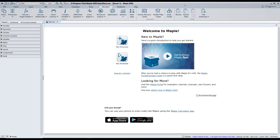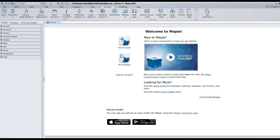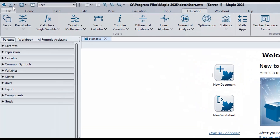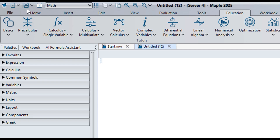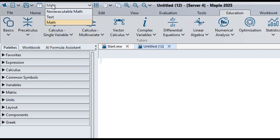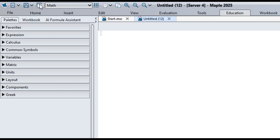For quick access to tools you use most, there's a quick access toolbar in the top left. Need a new document? One click. Switching between text and math? Use the dropdown. Want to collapse the toolbar? Just tap this icon.